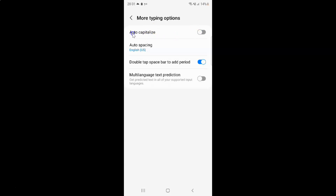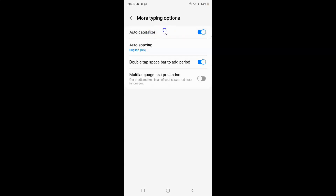So to enable Auto Capitalize you have to enable this toggle button next to it. To enable this toggle button you have to tap on it so that this slider moves to the right. Let me tap on it. And you can see guys it's now enabled.